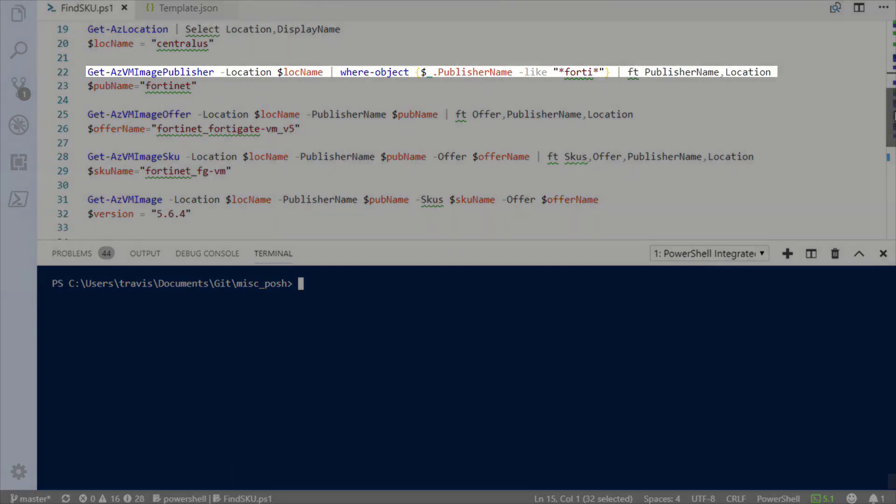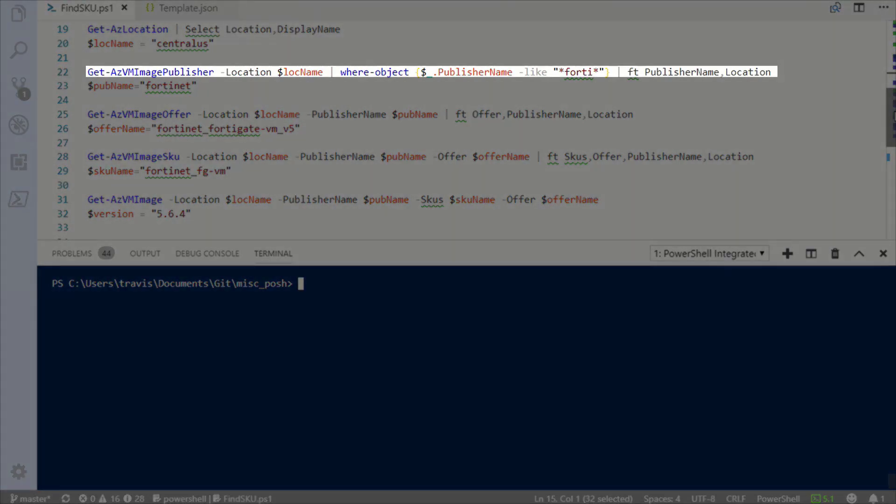I have another example that may be more practical and one that I ran into recently. Let's say you need to deploy a specific version of an appliance. I'll use Fortinet in this example — I want to deploy FortiGate 5.6.4 and I have my own license key.